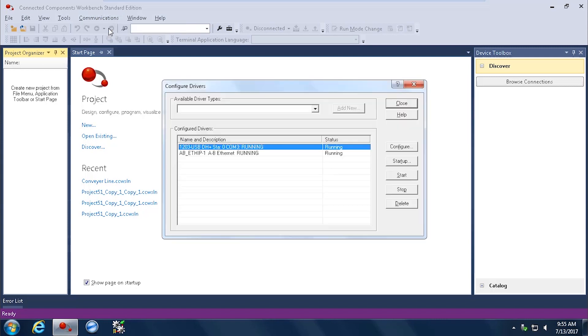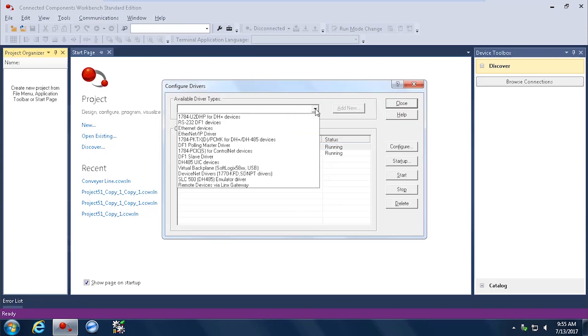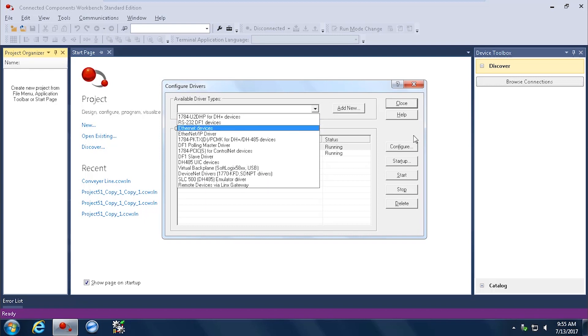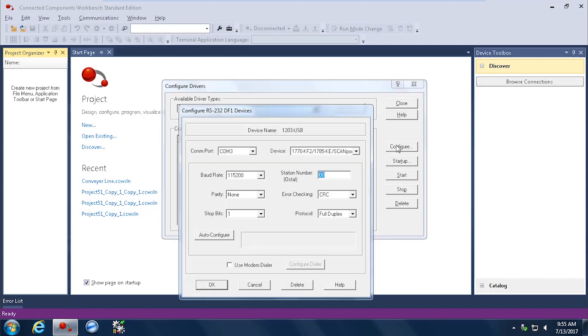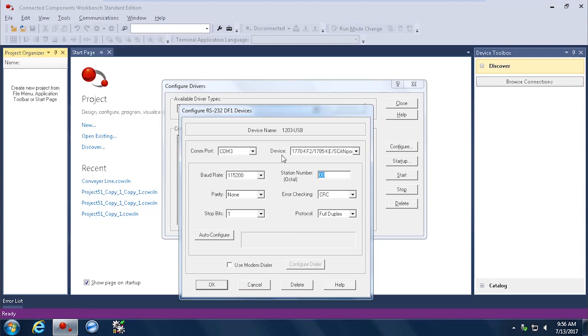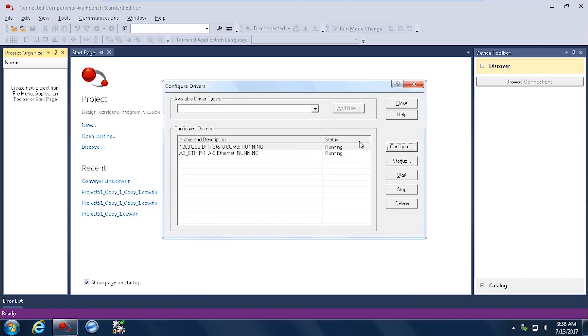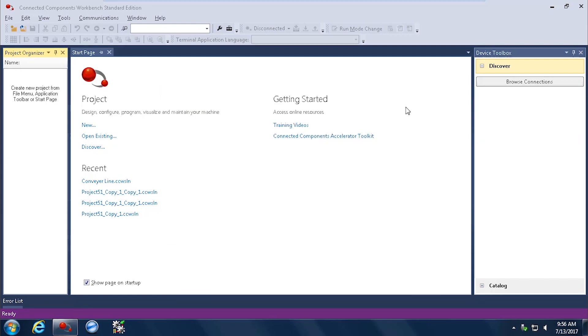In this case, you can select the available driver's screen, and you can see that there are multiples. And we're going to select the RS232 device driver, and we're going to call it 1203 USB. And this is how you configure it. You set up the COM port on your laptop. In this case, I'm using COM port 3. You set up the device for scan port 1770 KF2. The baud rate set up at 115200. And you can also do auto configure, but these are the common settings that are used for the RS232 1203 USB link. You can hit OK. And your driver's set up.